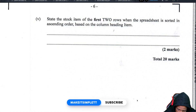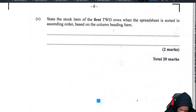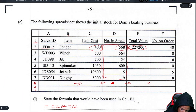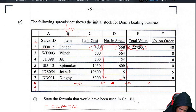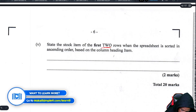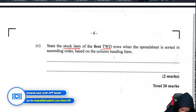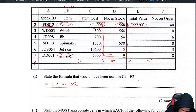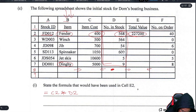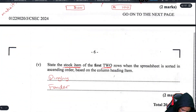State the stock items of the first two rows when the spreadsheet is sorted in ascending order based on the column heading 'Item.' Sorting alphabetically by item name, D comes before F, so the first two rows would be Dingy and Fender — alphabetically A, B, C, D, E, F — so Dingy and Fender are correct.